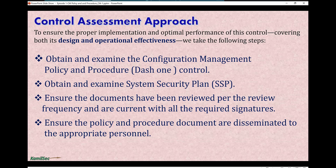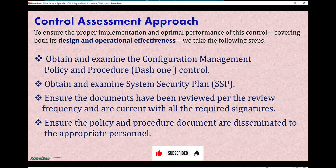Also, ensure that policy and procedure documents are disseminated to the appropriate personnel. A lot of times they will have it on SharePoint and many people will have access to it. If that's the case, you can ask for a screenshot of the people that have access to this documentation in the SharePoint location. They can give you a screenshot of the document location on SharePoint and all the people who have access to it — that is how you verify that the document was disseminated to the appropriate personnel within the organization.